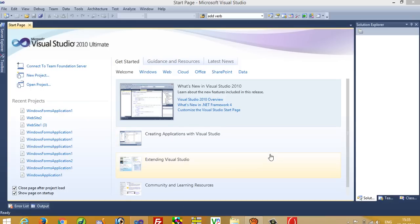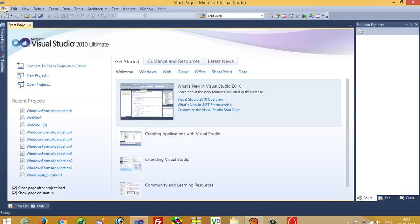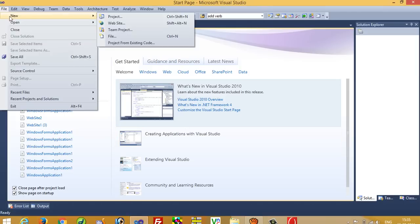Hello, today I'm going to show you how you can perform insert, update, delete, display, and search using AJAX in ASP.NET C#. The advantage is this will work without refreshing the page.